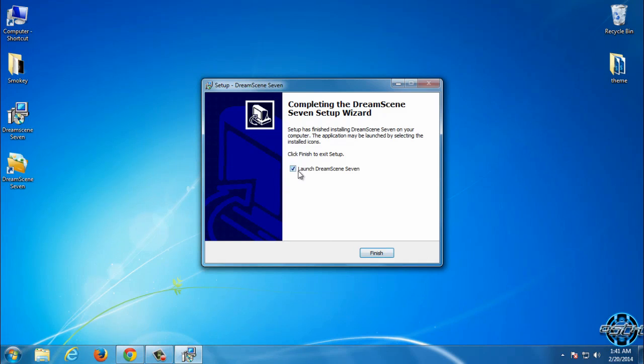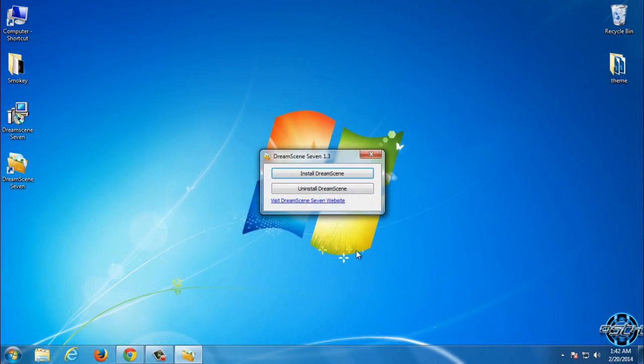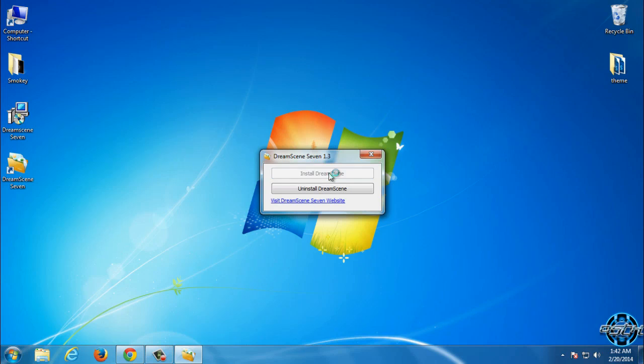Now we can launch DreamScene 7. And you need to click on Install DreamScene.